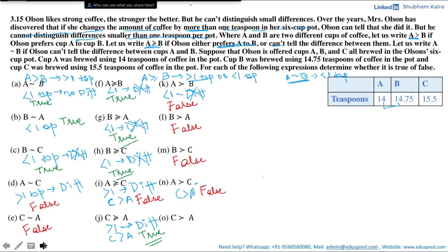Is C strictly preferred to A? Comparing cup A and cup C, the difference is 1.5 teaspoons, and Olson would prefer the cup with the higher amount of coffee, which is cup C. So he would prefer cup C to cup A. Thus the answer to this question is true.